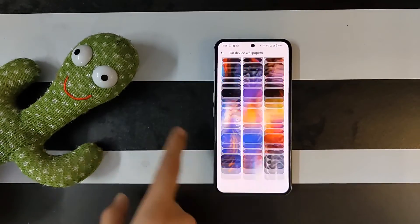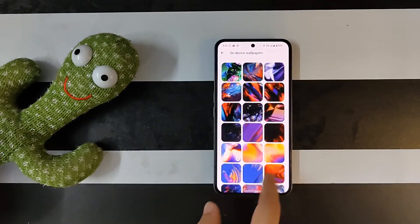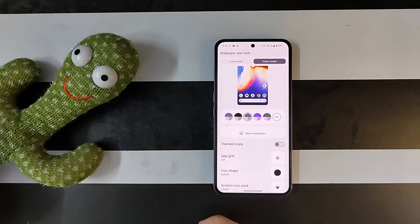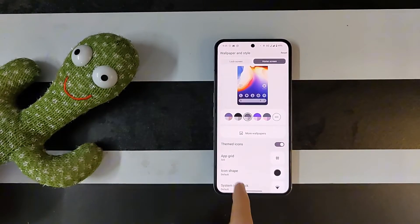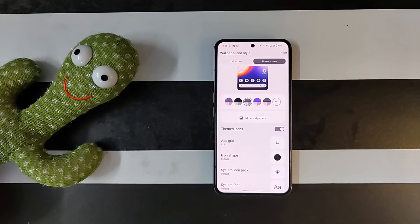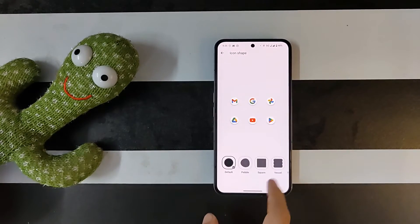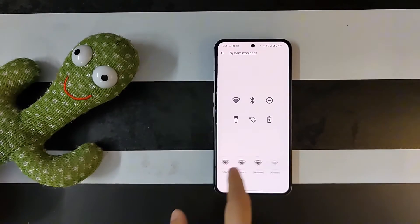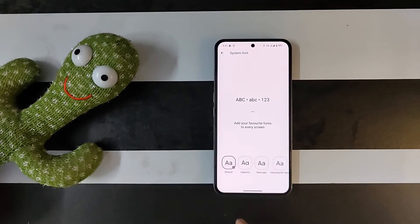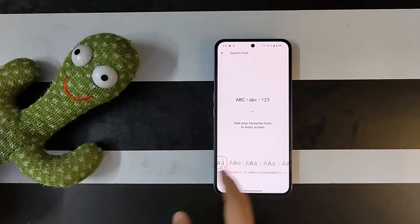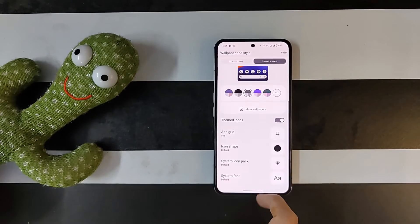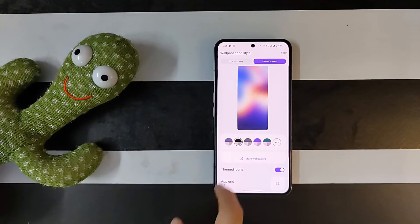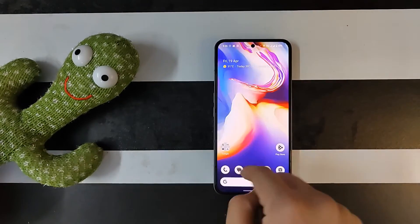The best thing about Paranoid Android is the wallpapers — you get beautiful wallpapers with this ROM. The theming options are working fine: you can enable themed icons, change the app grid, select system icon shapes, and icon packs for the status bar are also available. System fonts are available too, with a few options to choose from, and you can change the monochrome themes as well.